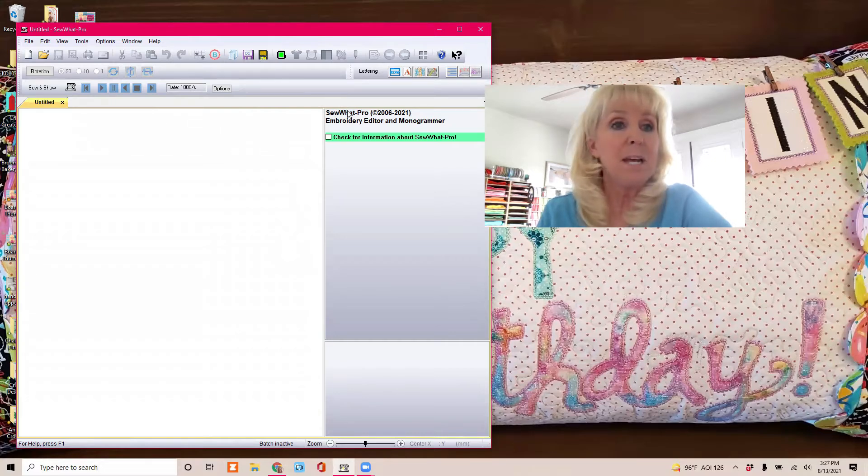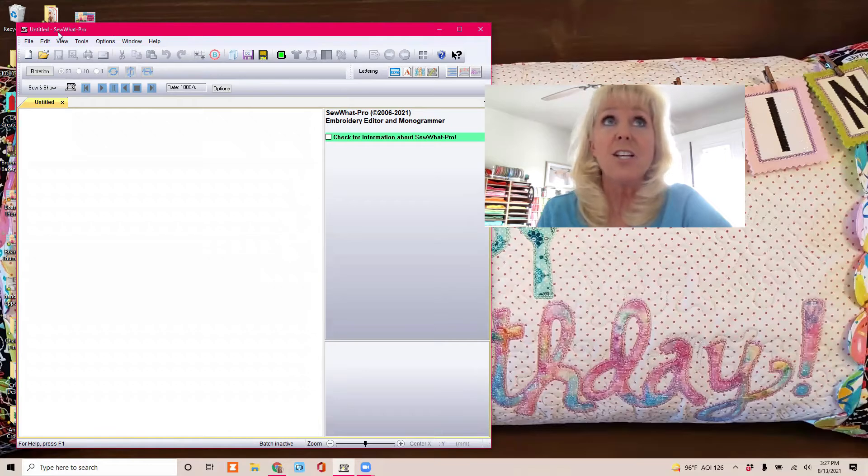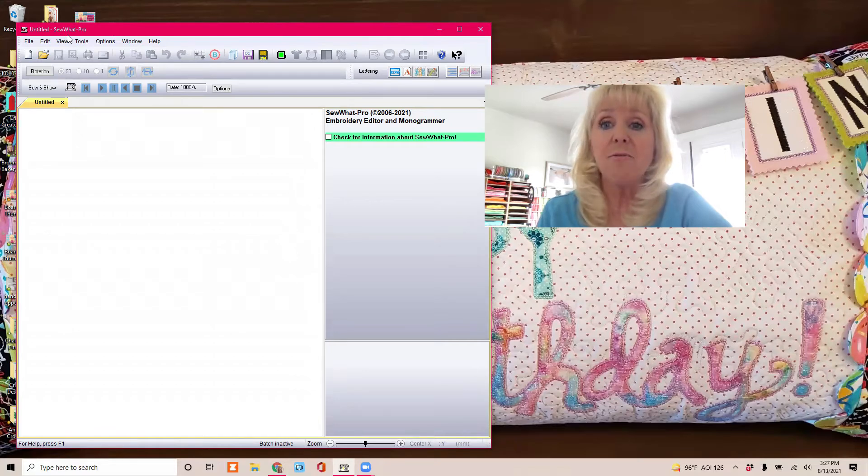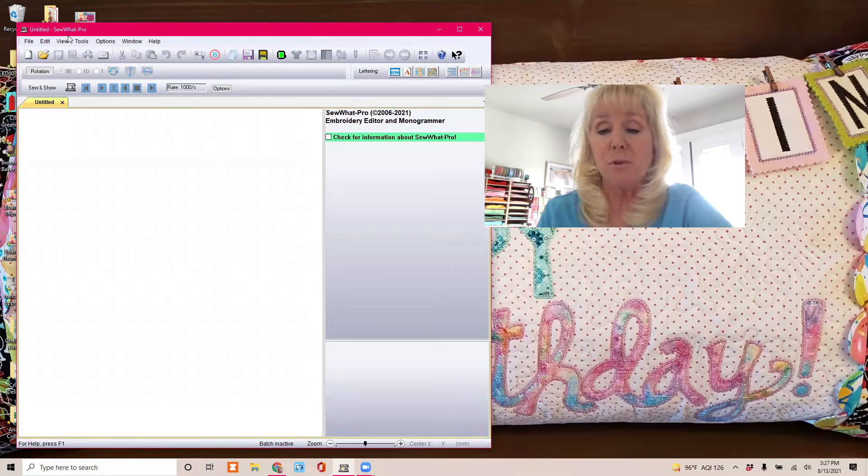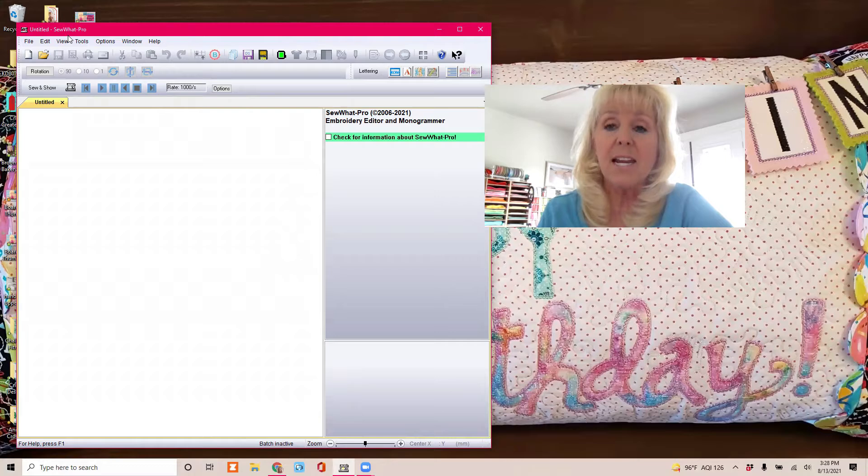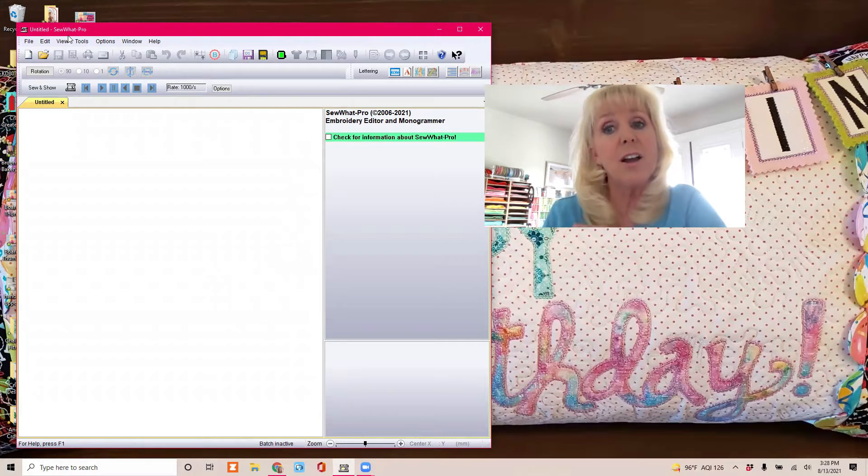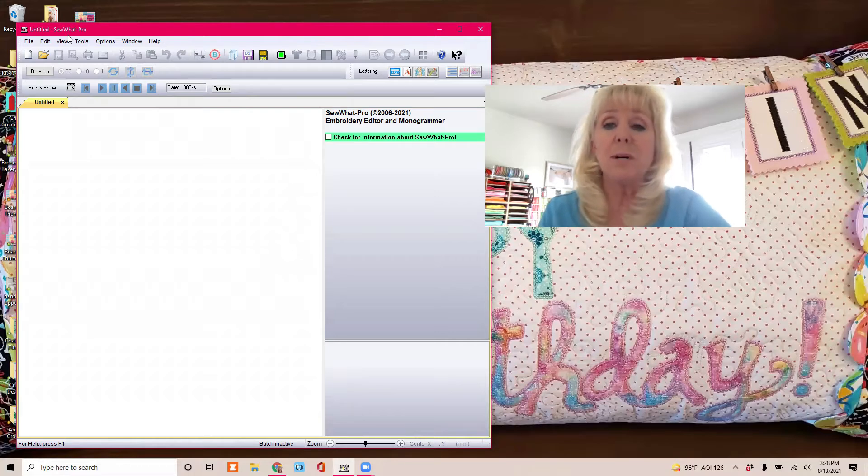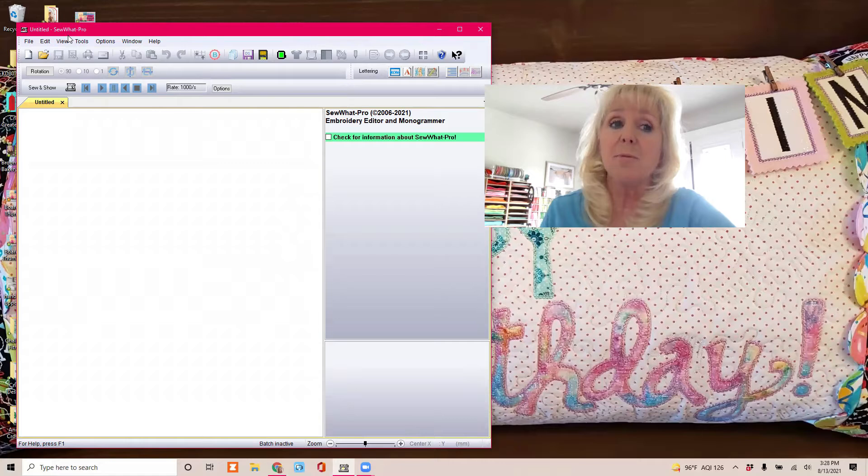I am using Sew What Pro embroidery software. As I mentioned, for the 3x8 quilting design, we need to alter the size because there isn't a 3x8. I showed on the tutorial how you can do this on your embroidery machine, but here's another option if you want to try embroidery software.